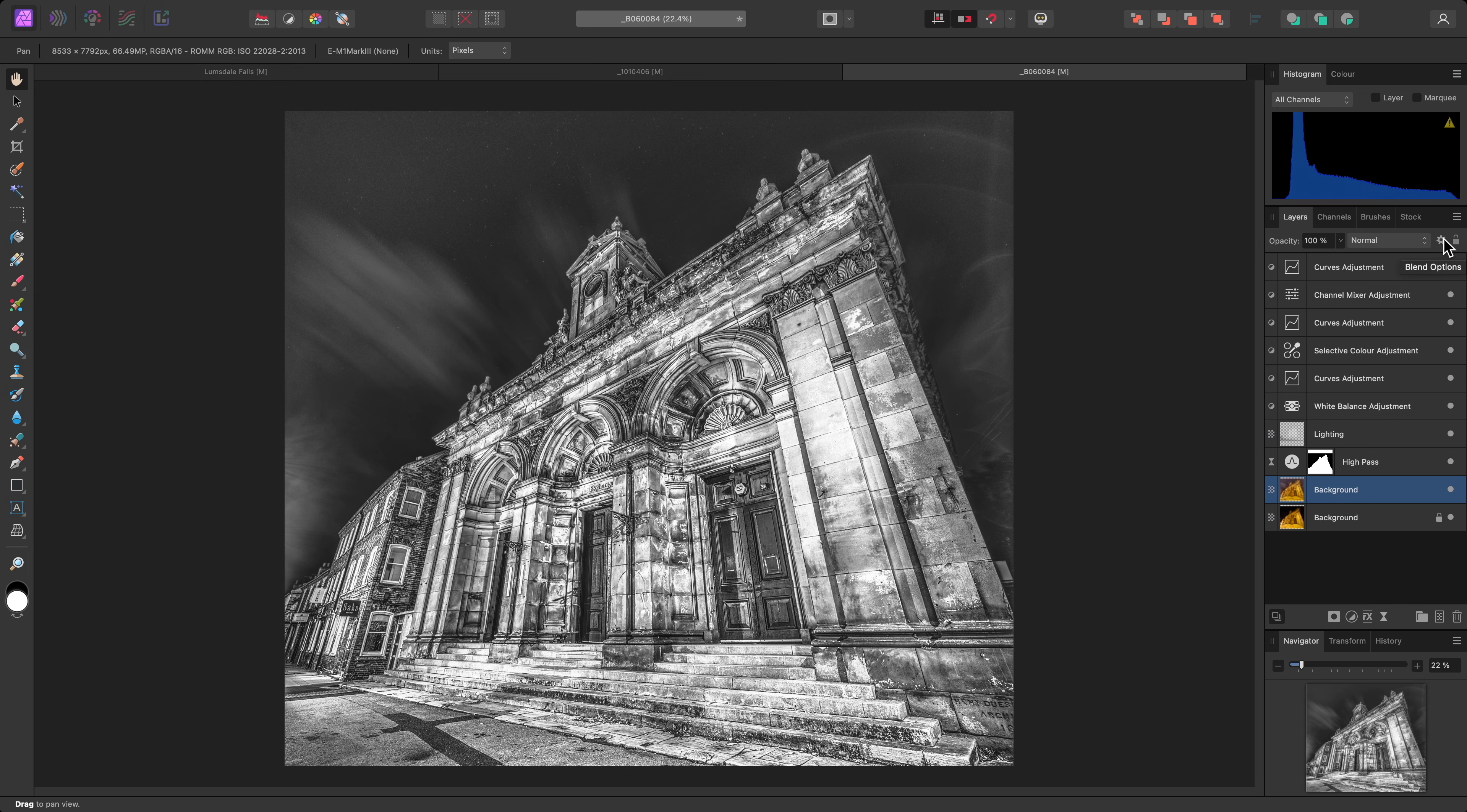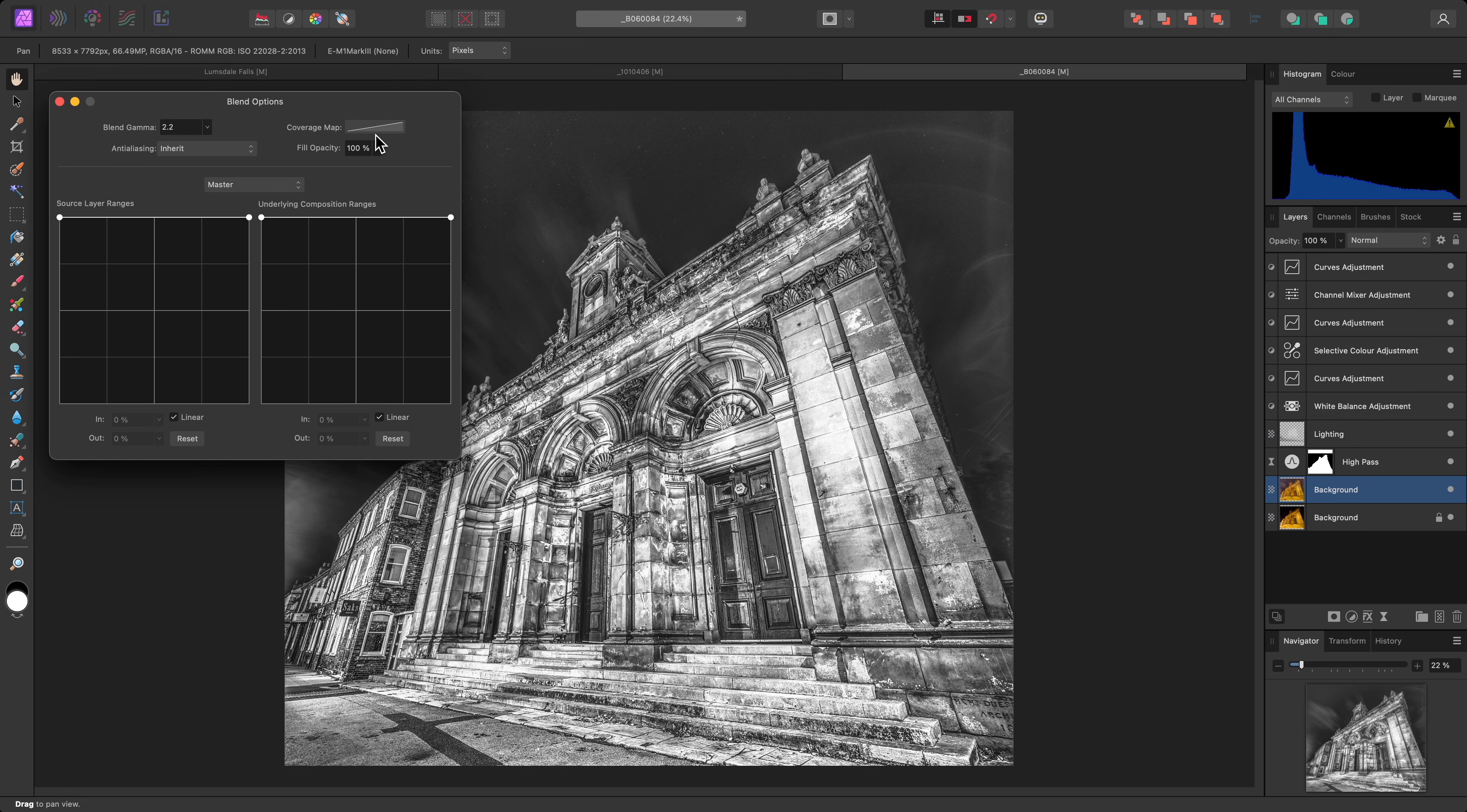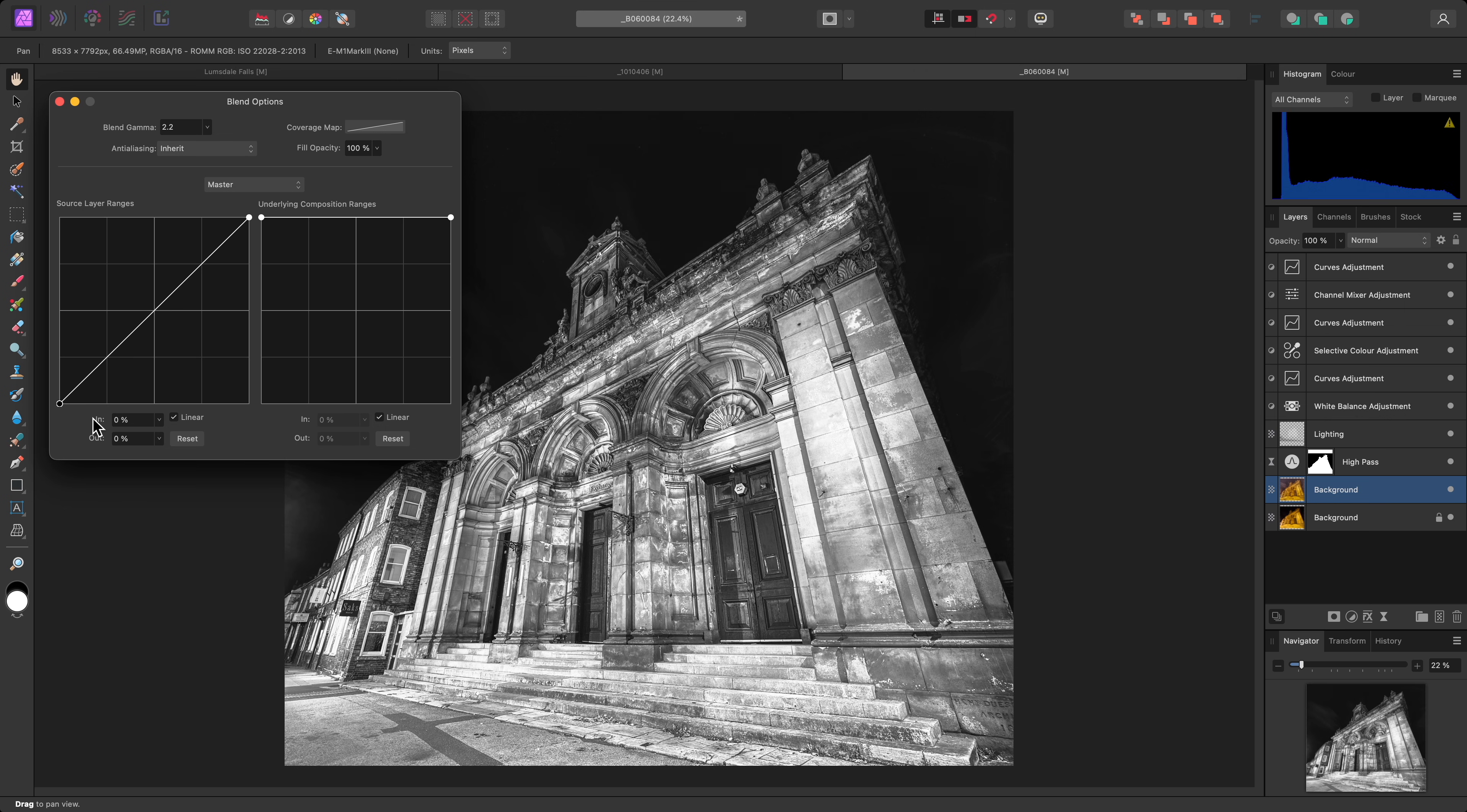First, with the duplicated layer selected, I'll click this cog icon to bring up the blend options dialog. On the Source Layer Ranges graph, I'll click drag the left hand node and drag it down all the way.